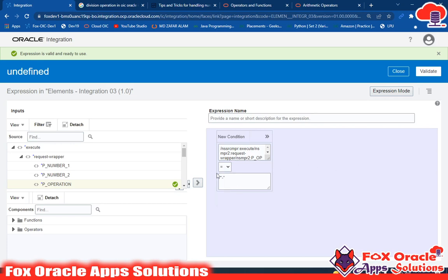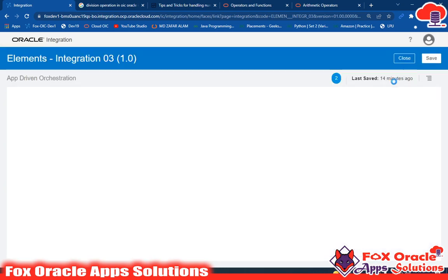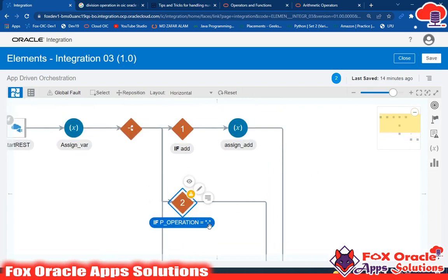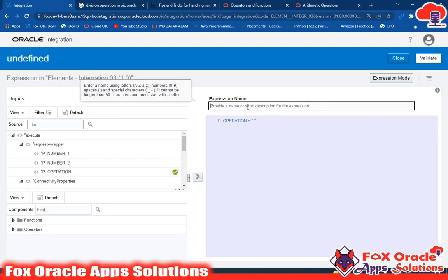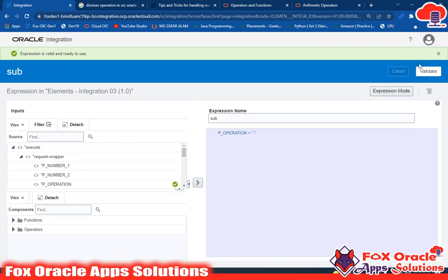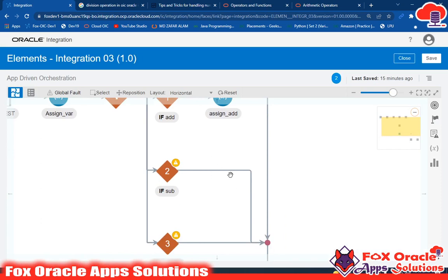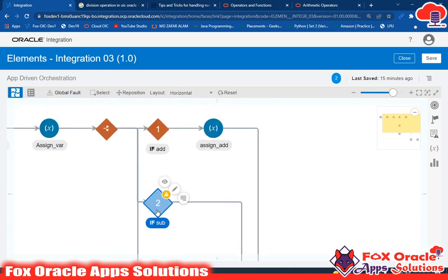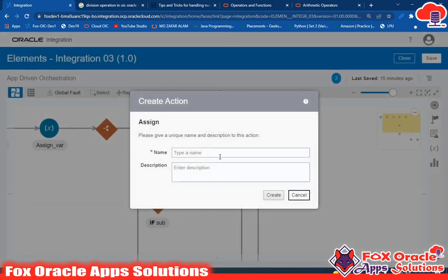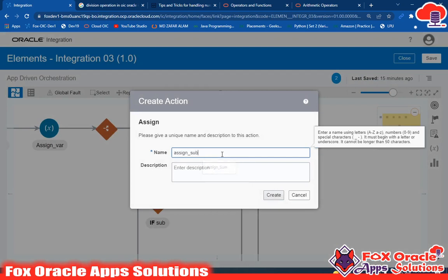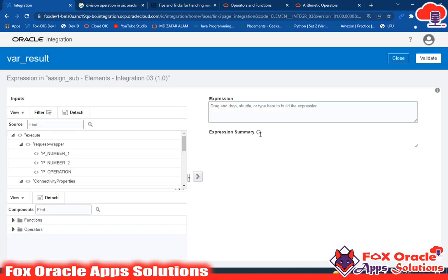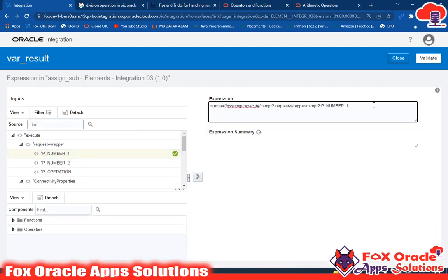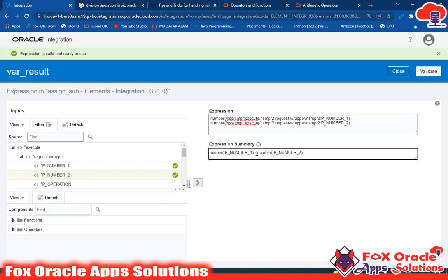We have different comparison operators available — greater than, less than, greater than or equal to, not equals, and so on — but here we need equals. We set the condition: if p_operation equals minus. We change the condition name to 'sub', save and close. Inside this branch, we add an assign endpoint 'assign_sub' and set the result variable to number(p_num1) minus number(p_num2). Validate and close.